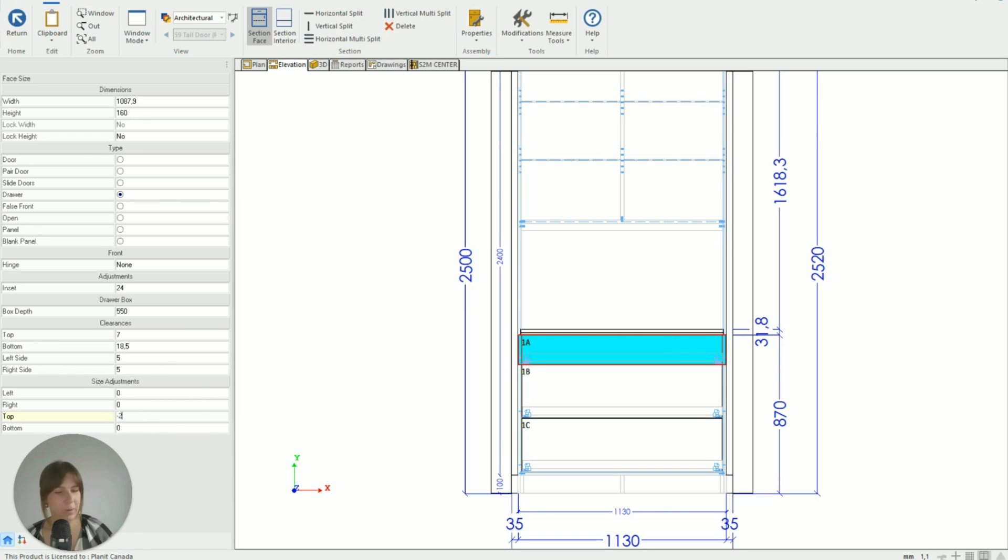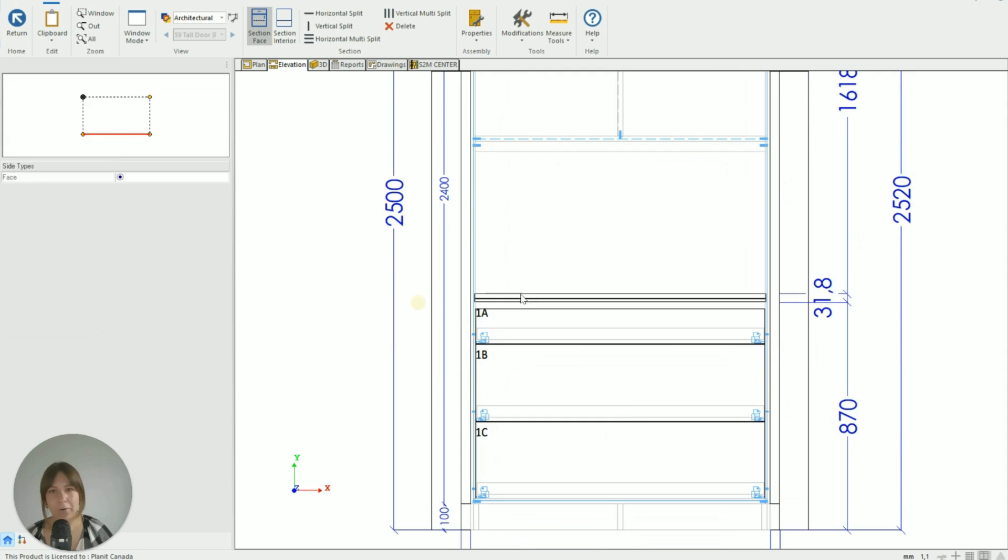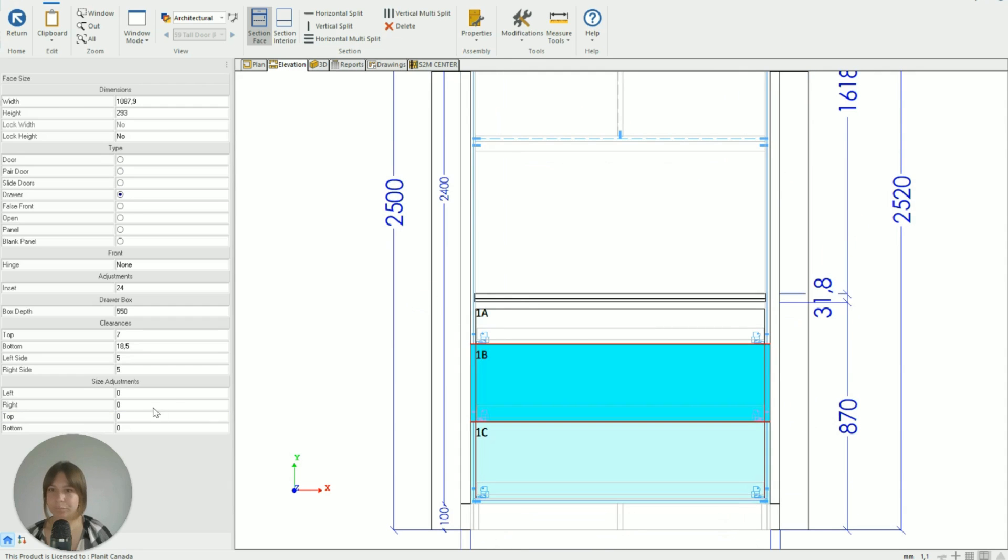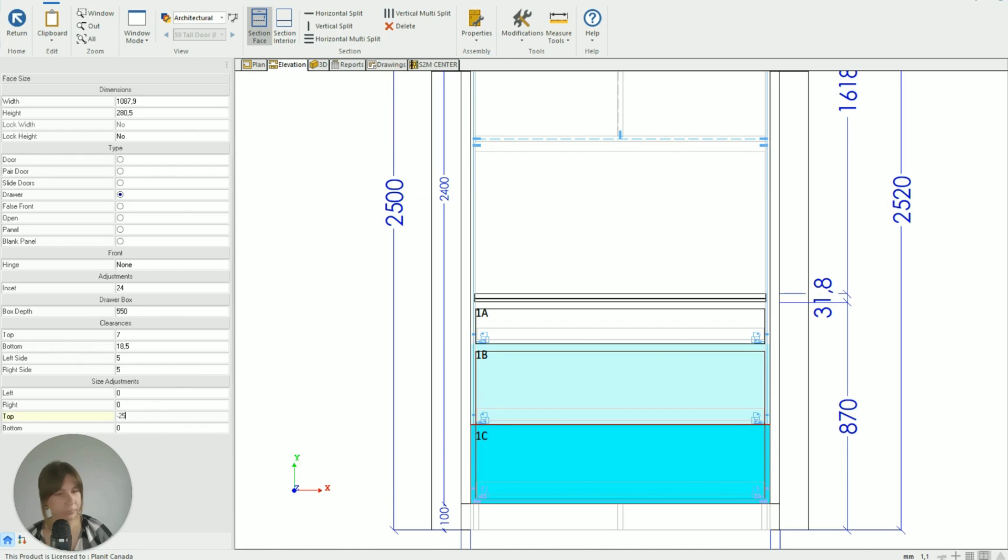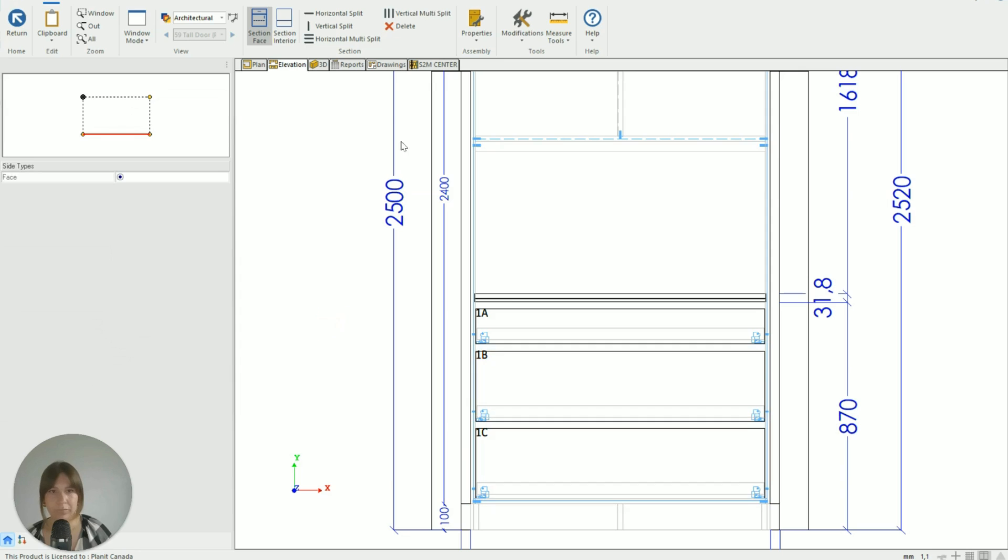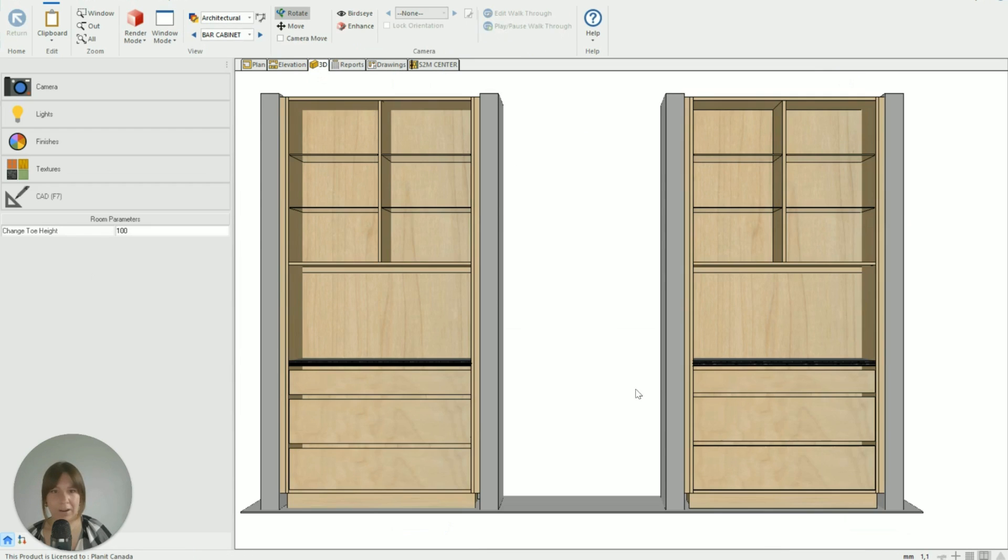And take off 25 millimeters, and that's going to create that little gap for the finger pull. Same thing here - Top minus 25. And again on the third drawer. Beautiful.